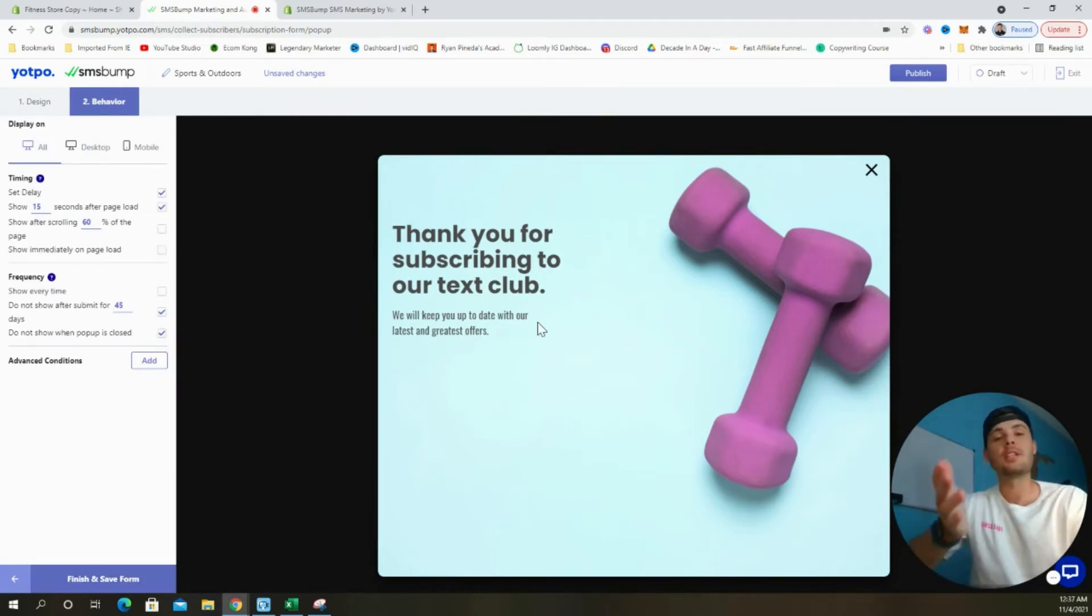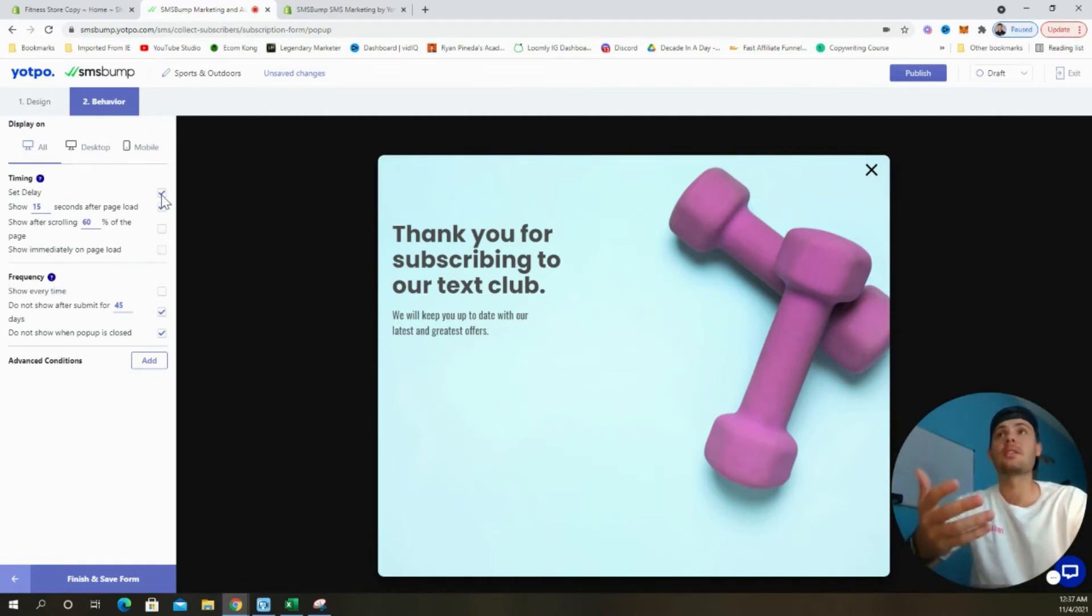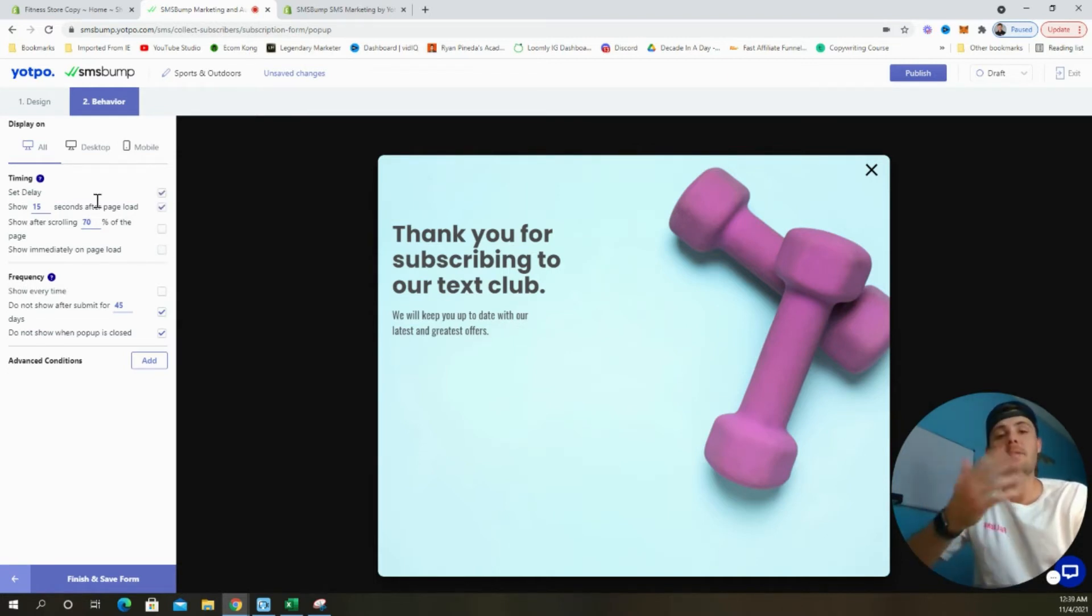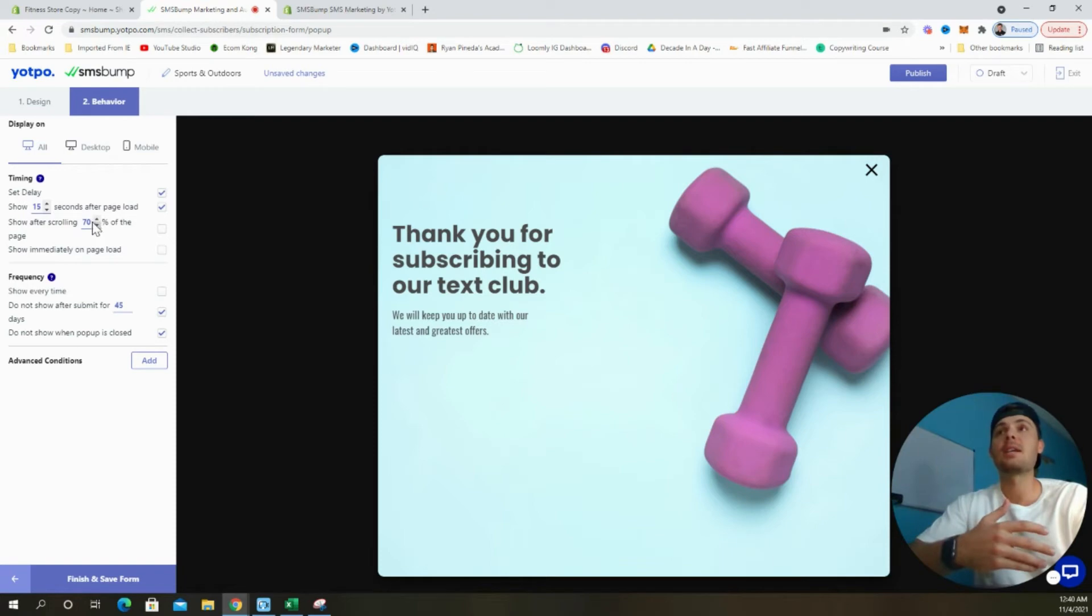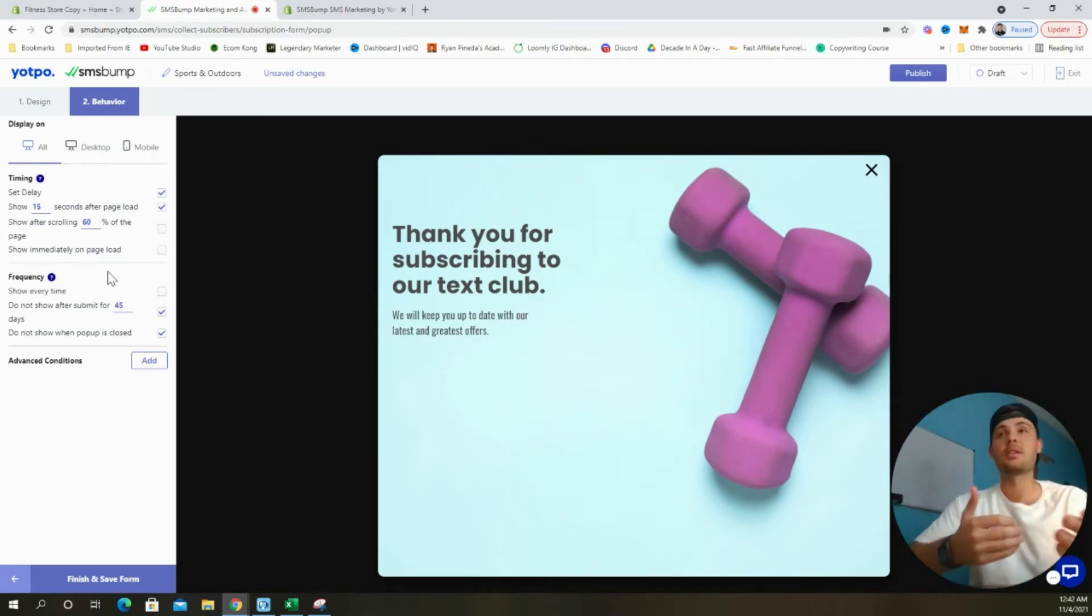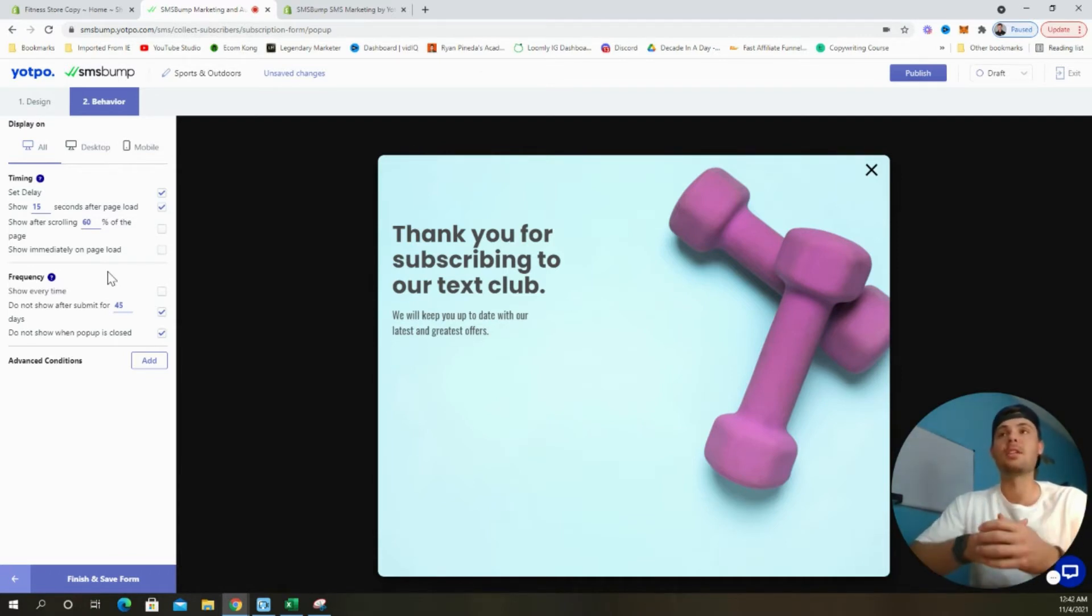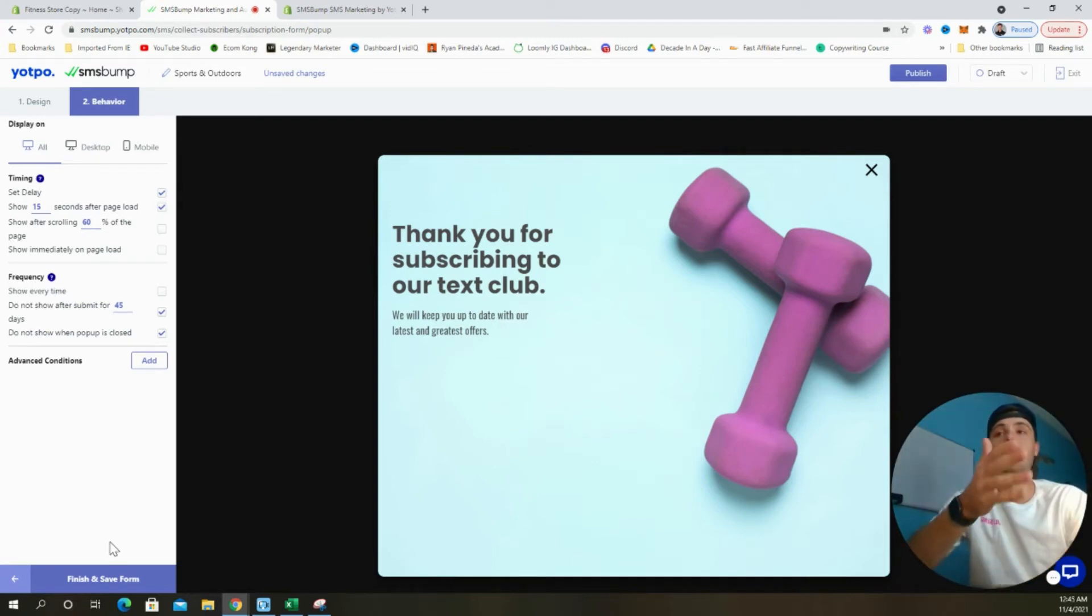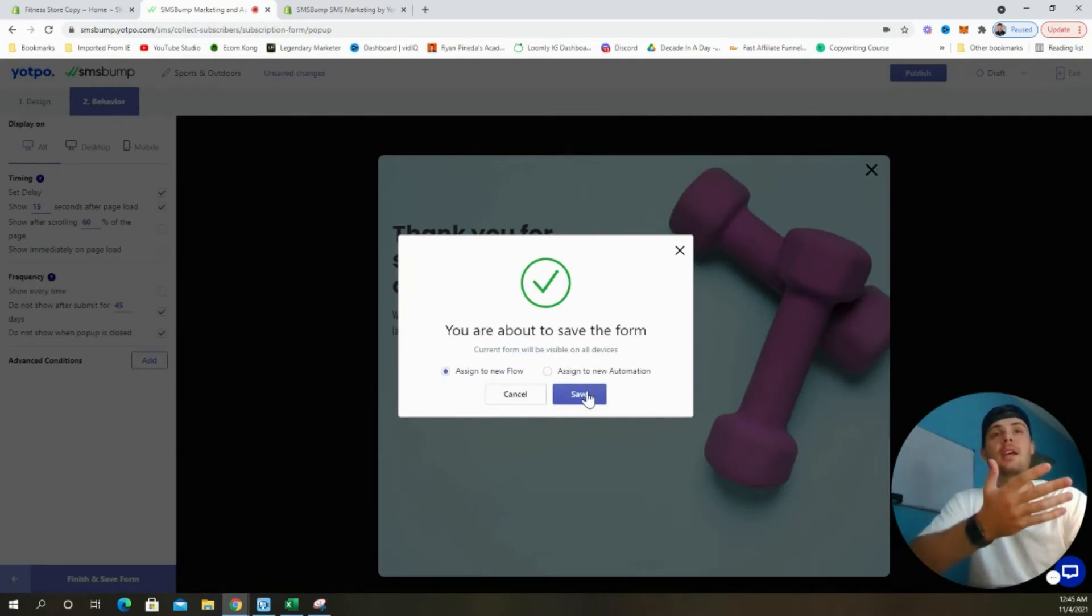Here we have the ability to adjust when the pop-up form is shown to customers and how frequently. If we look at the timing section, we can choose to either set a delay or show the pop-up immediately when the customer lands on the store. If we choose to set a delay, we can update how long it takes for the pop-up to show up. We can adjust the amount of seconds and the percentage of the page that a customer has to scroll through for the pop-up to show up. In terms of frequency, we don't want to spam customers. So we only want the pop-up to show once. If they decide to click out of it without putting their phone number in, we don't want it to show again. The default settings here are perfect. Now we can select finish and save form, and then choose to assign it to a new flow and click save.